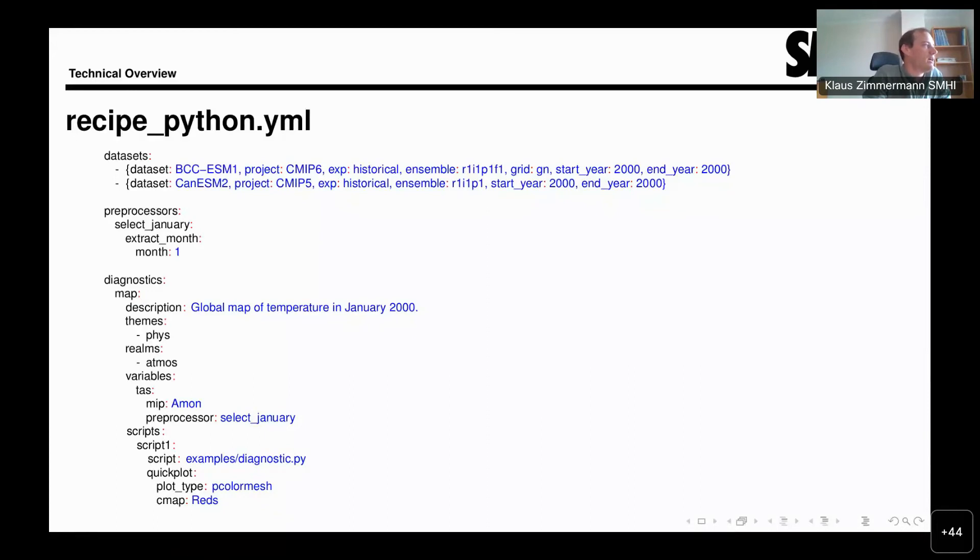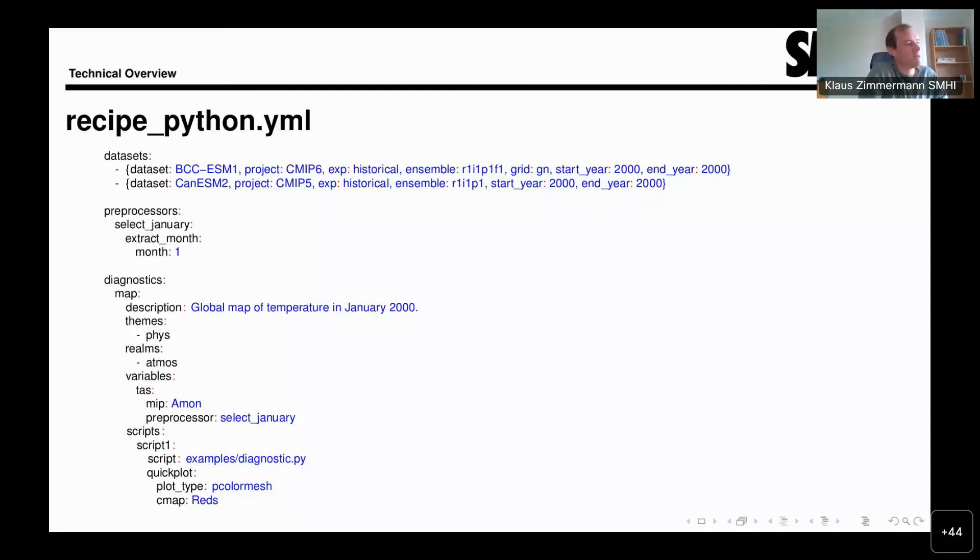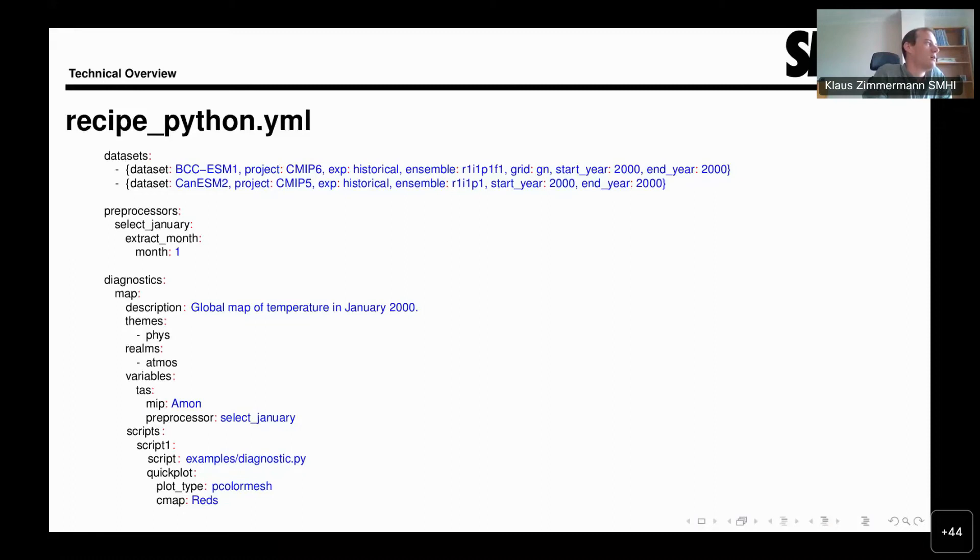So that's datasets. Generally speaking, what ESMValTool does, it applies the diagnostics from the diagnostic section to all the datasets that are listed in the dataset section.